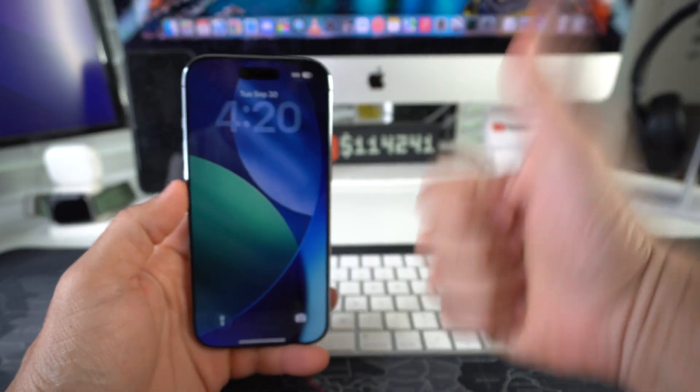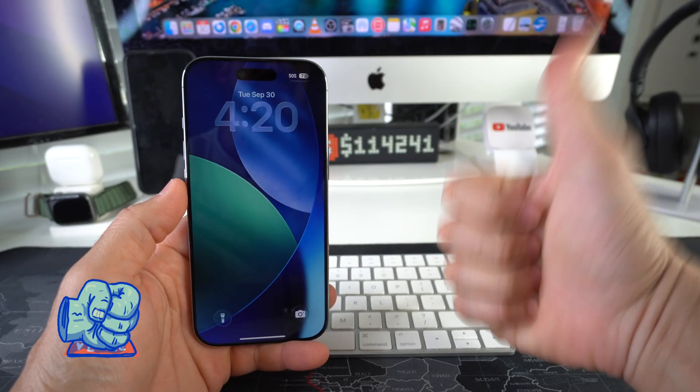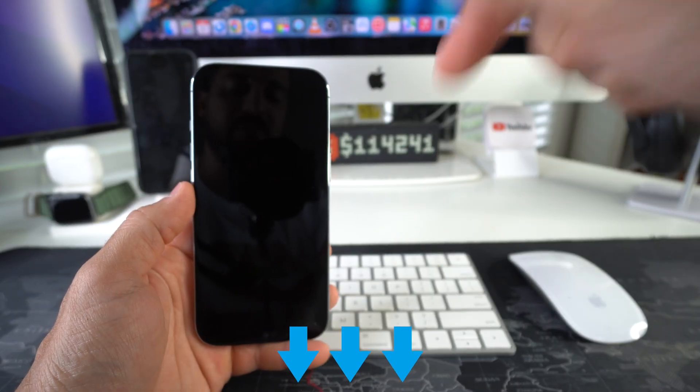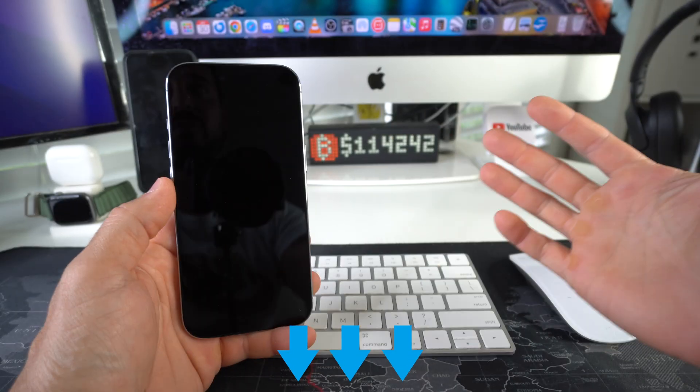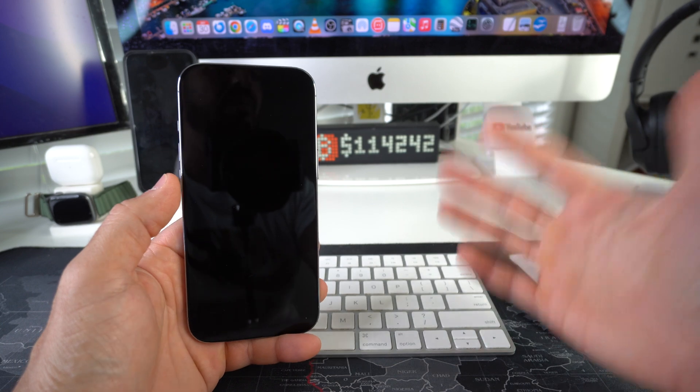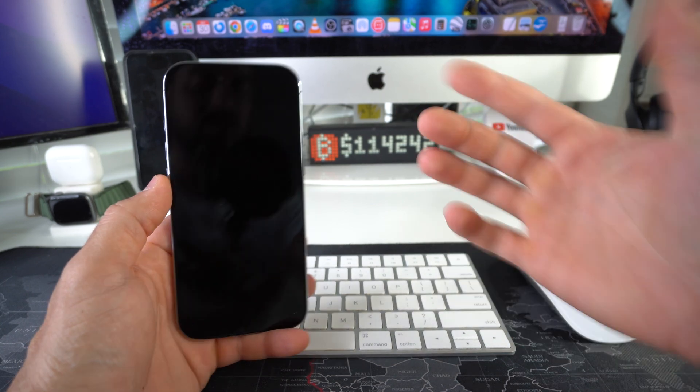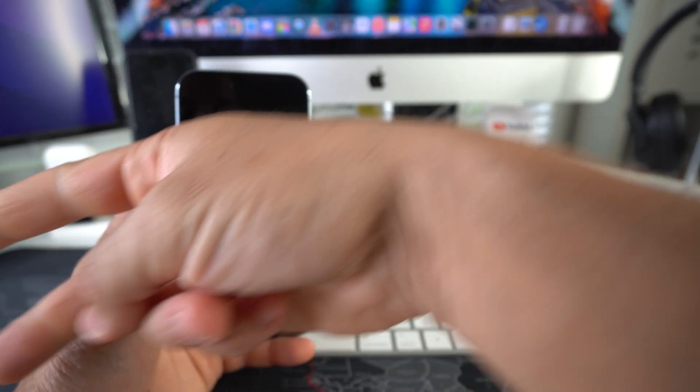Go ahead and destroy that like button if this video helped you out, and comment down below and let me know. That's all for this video. I'll catch you in the next one, and as always, peace!